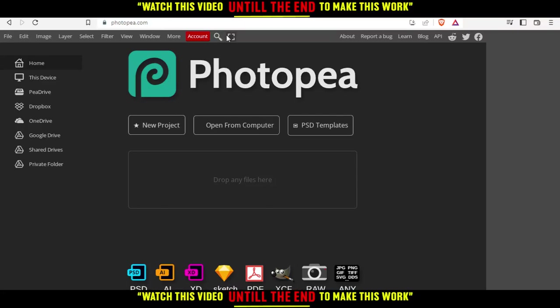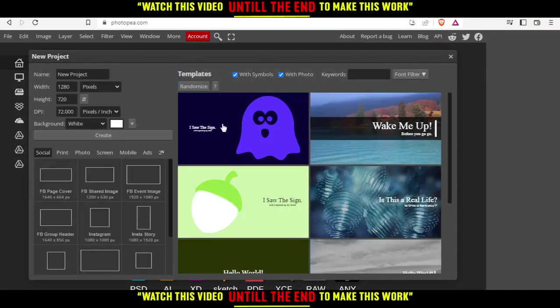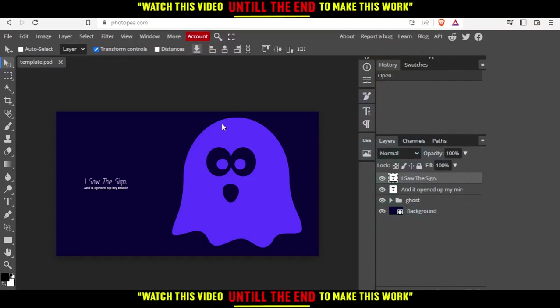From here, you can create a new project, open something from your computer, use their PSD template, or drop your file here and start working on it. I'm going to click on new project and choose one of their templates and wait until it loads correctly.